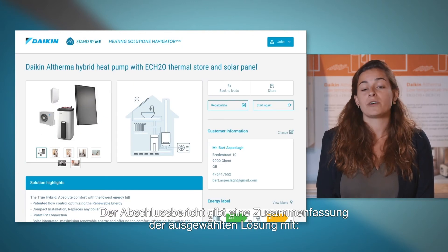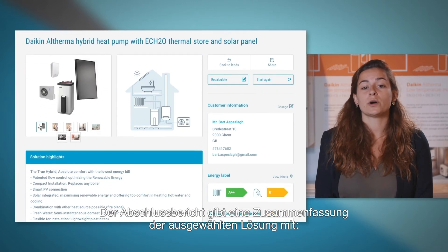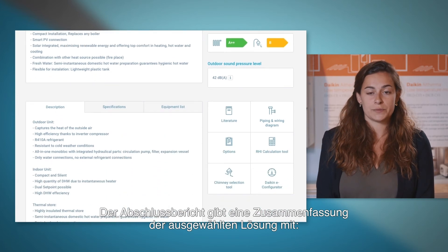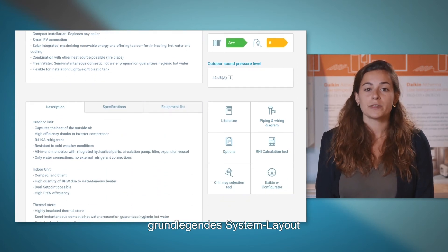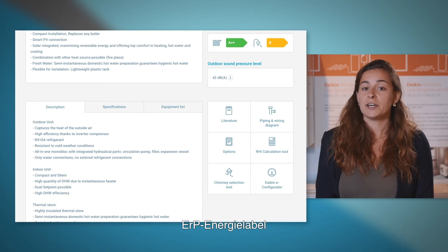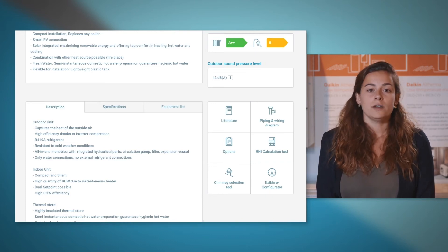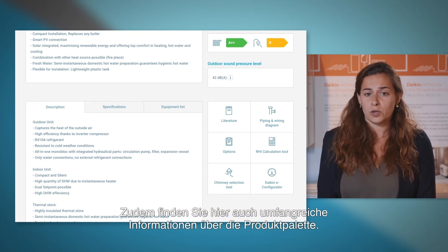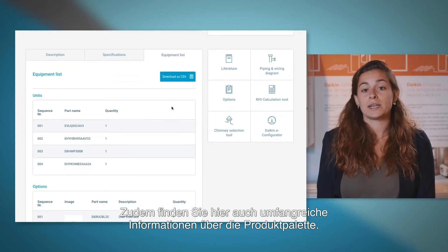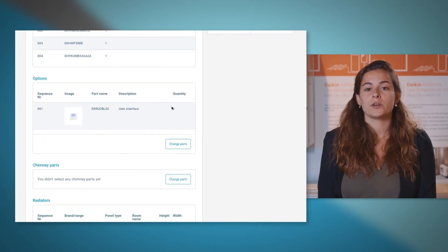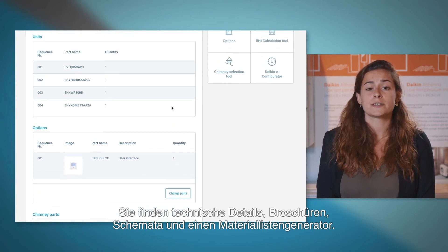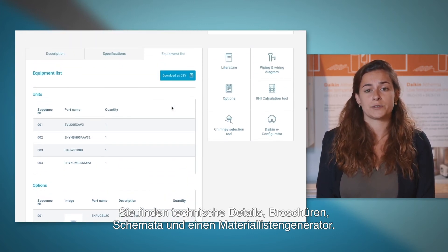The final report provides an overview of your selected solution. This includes basic system layout, features and benefits of the system, and ERP energy labels. It is also a location where you can find all information relating to this product range, including technical details, brochures, and schematics.